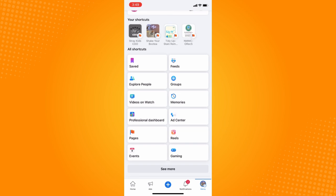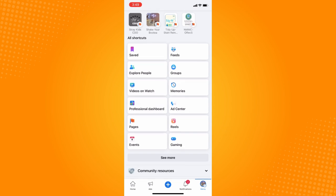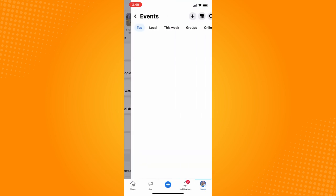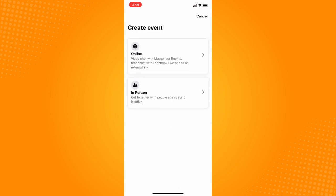In your menu you can see all your shortcuts — saved, feeds, explore, people — and just find Events there. On your Events page, on the upper right part, you will see three icons including a plus sign.